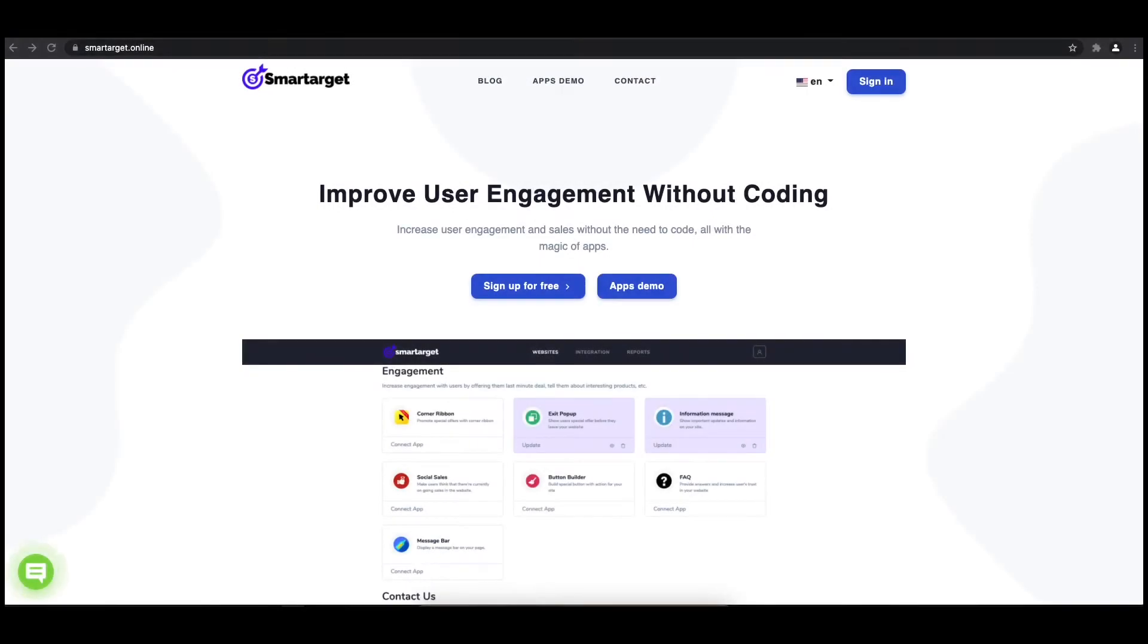Hey and welcome to the tutorial which explains how to add pop-up to your Lightspeed website by using SmartTarget. It takes less than two minutes and is completely free.